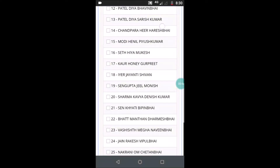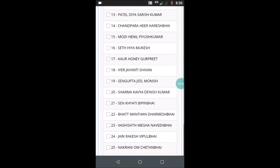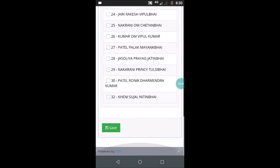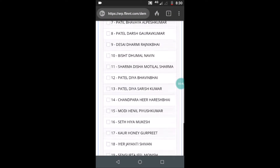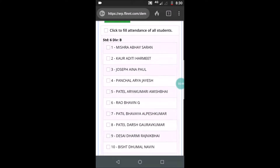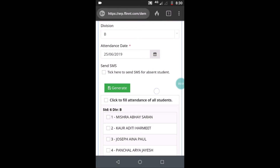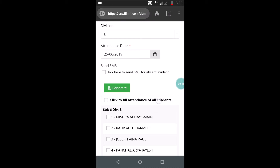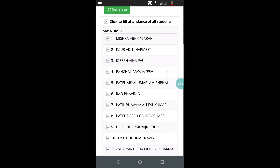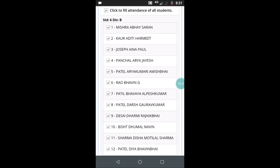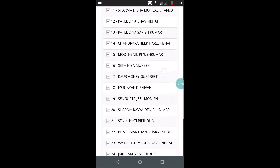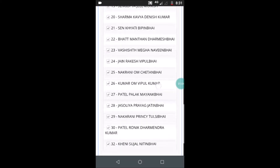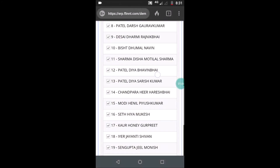All the students are organized by their roll numbers, so you can scroll up and you see this checkbox there at the top which says click to fill attendance of all the students. When you click on the checkbox, all the students get marked present. You can see the tick boxes there.